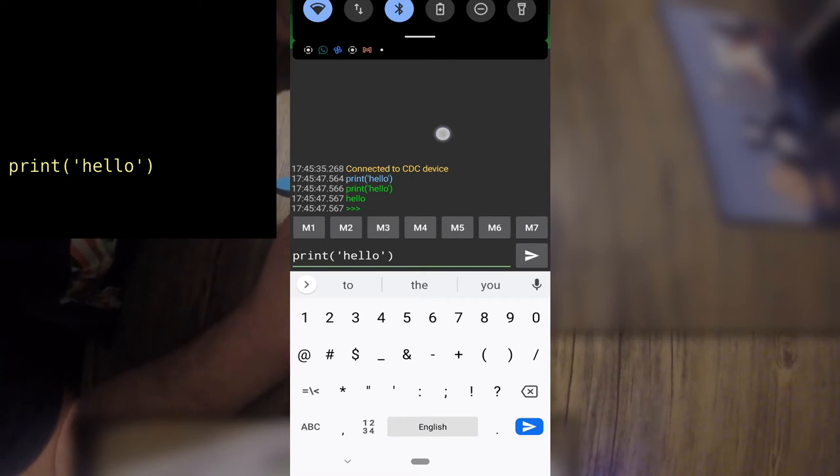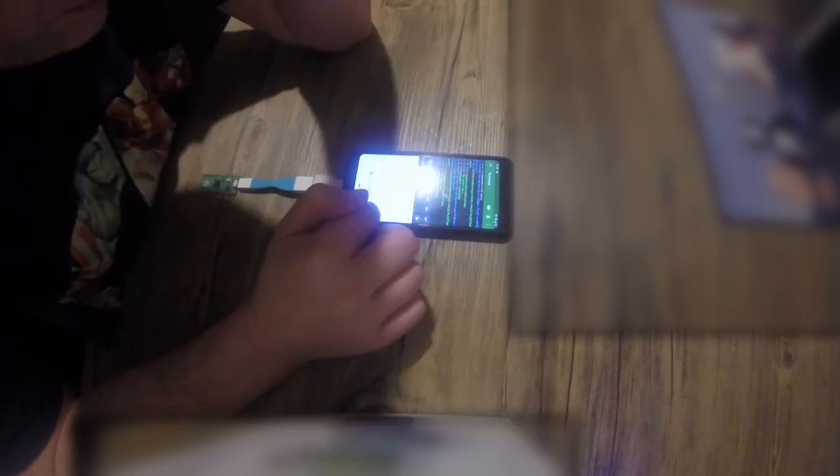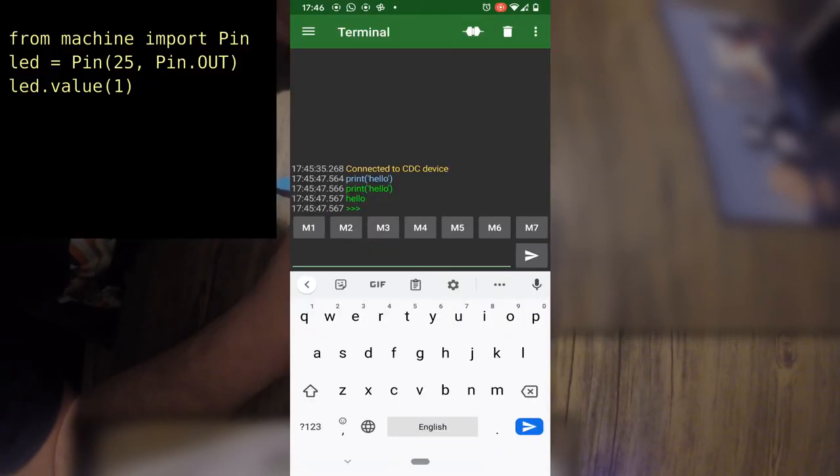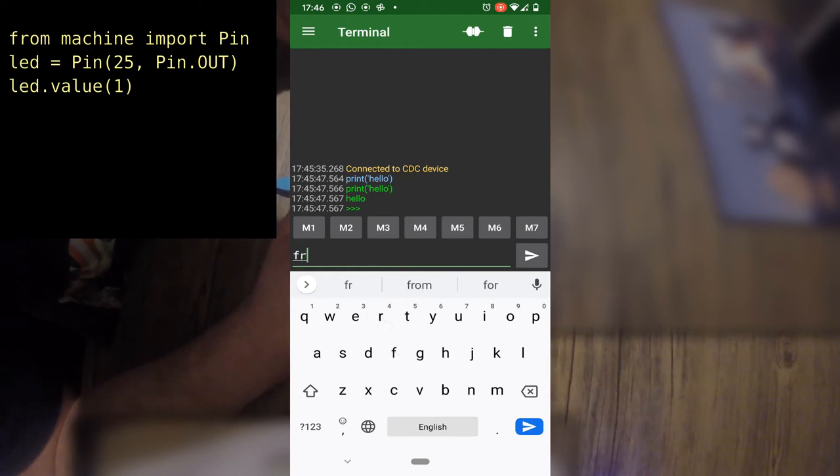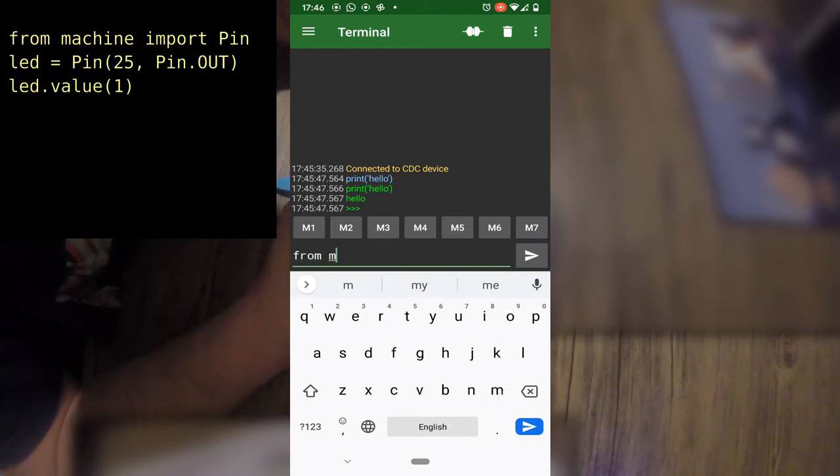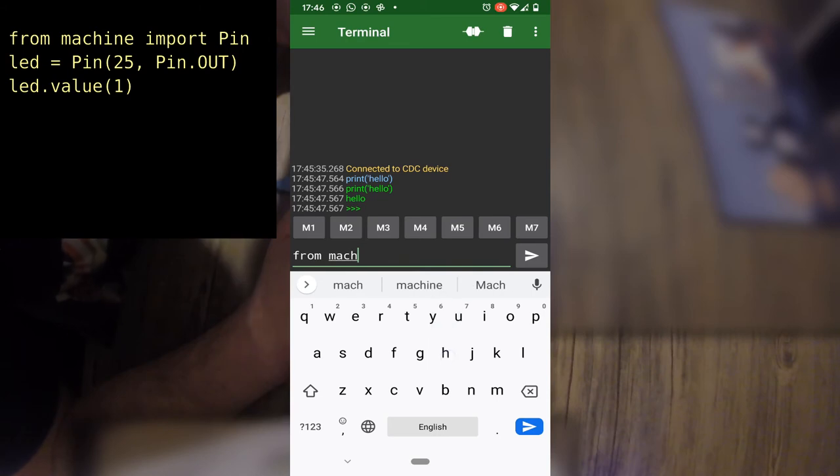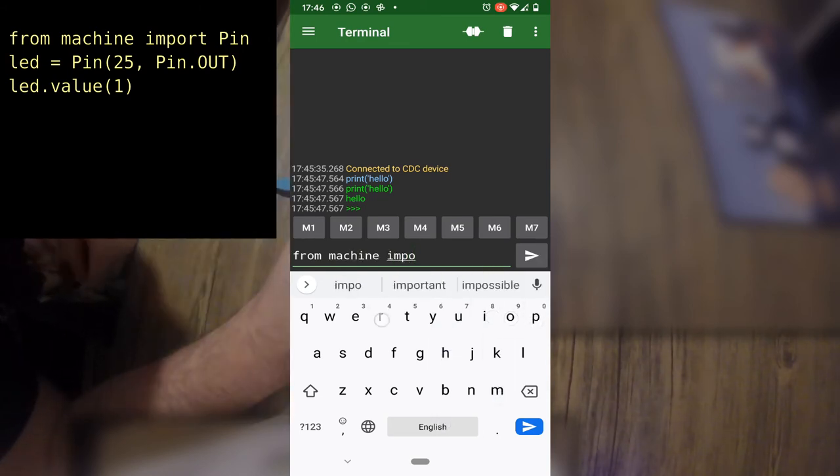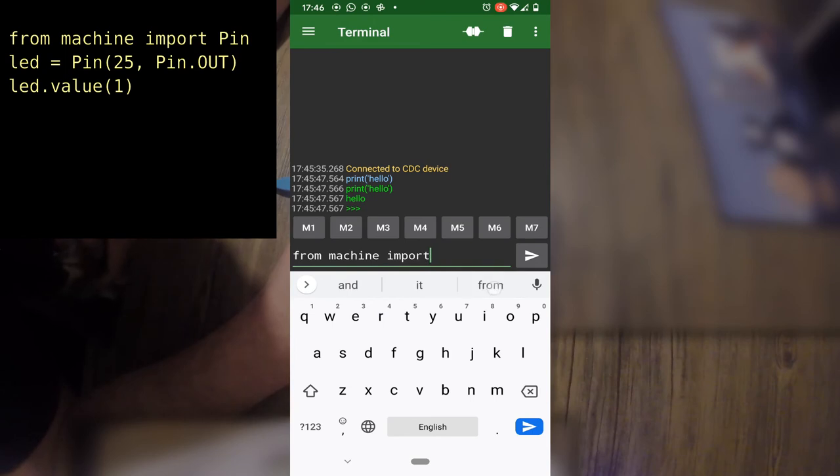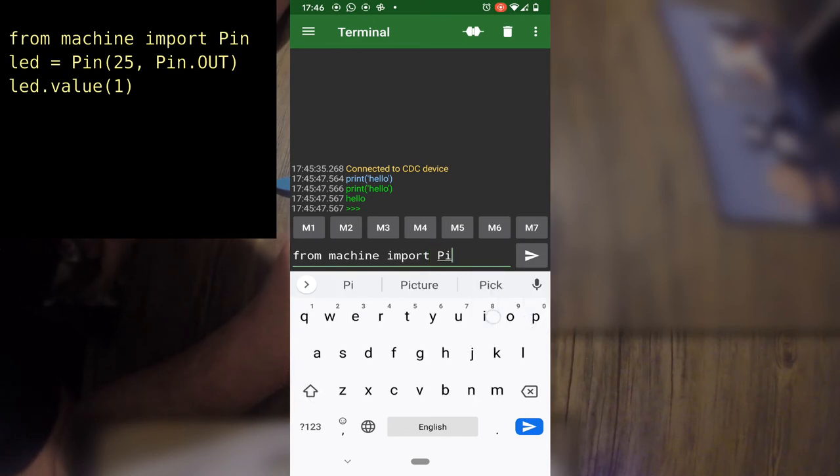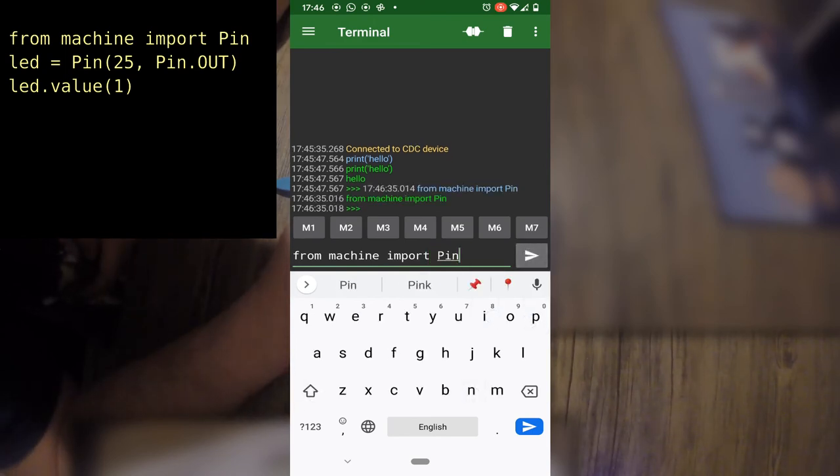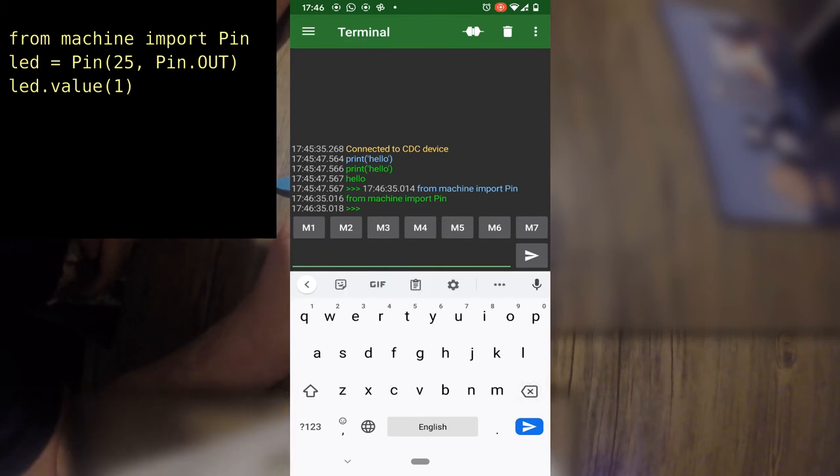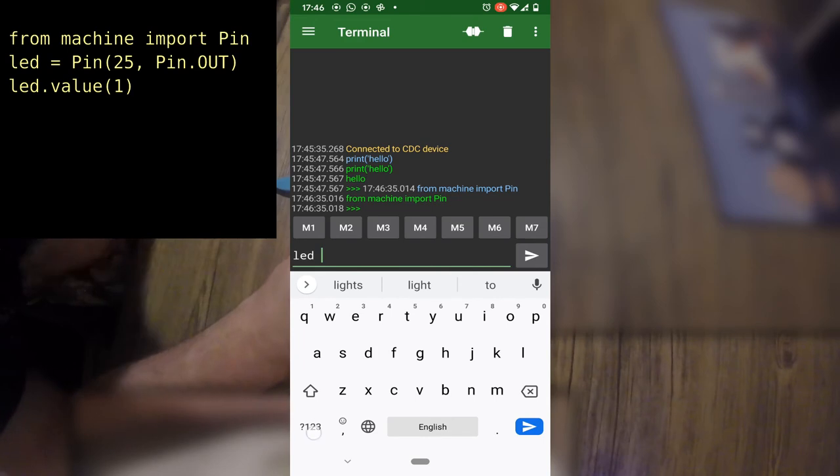You can now turn on the LED on the Pico with some code. Type in the following: from machine import pin, making sure you use a capital P for pin. LED equals pin, open brackets, 25 comma, pin dot out, close brackets. Again, making sure you've got the correct capitalization on pin and the out is all capitals.